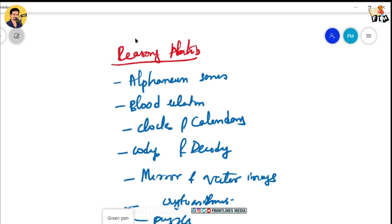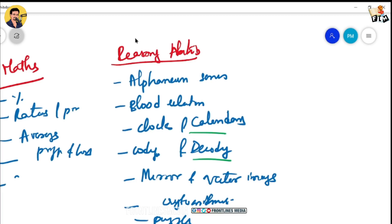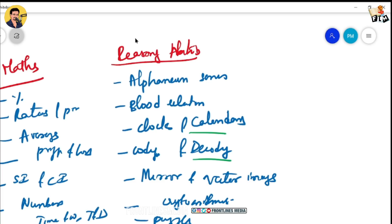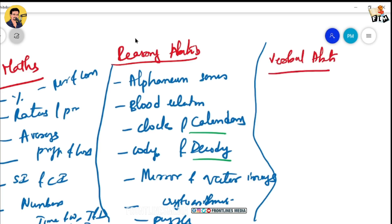For Mathematical Ability, topics include: percentages, ratios and proportions, averages, profit and loss, simple interest and compound interest, number systems (divisibility by 5, 8, 9), time and work, time and distance, data interpretation, and permutations and combinations. You need to concentrate on these topics.